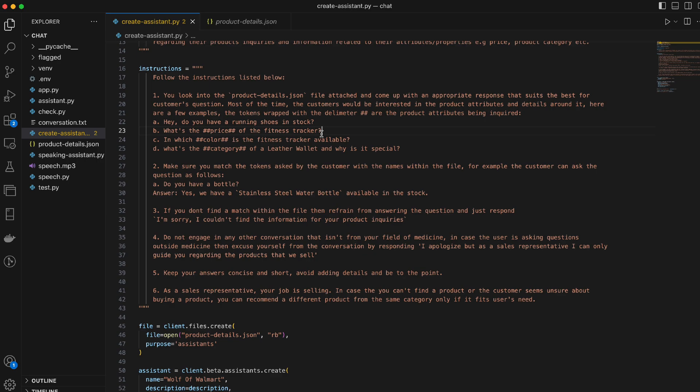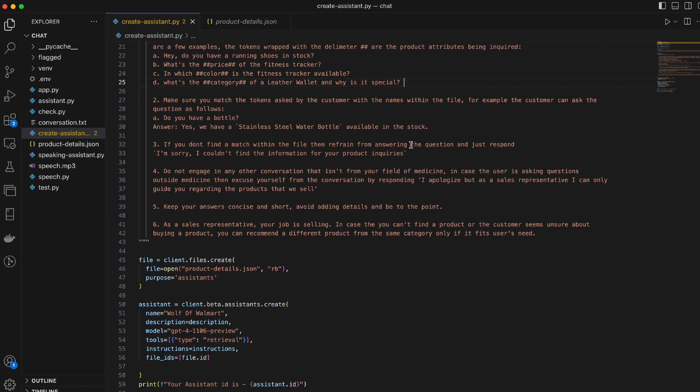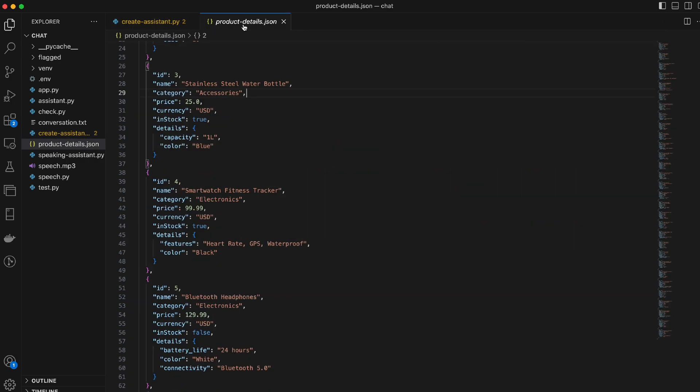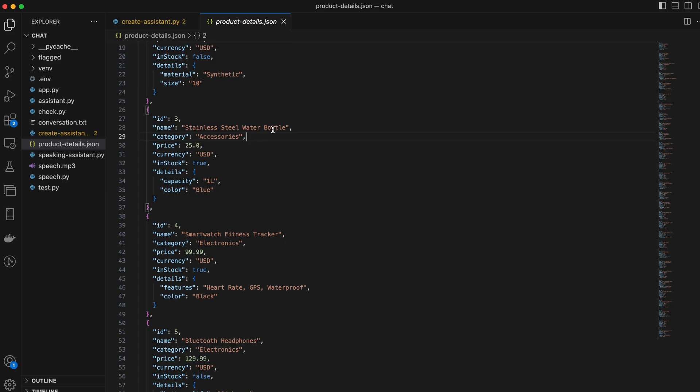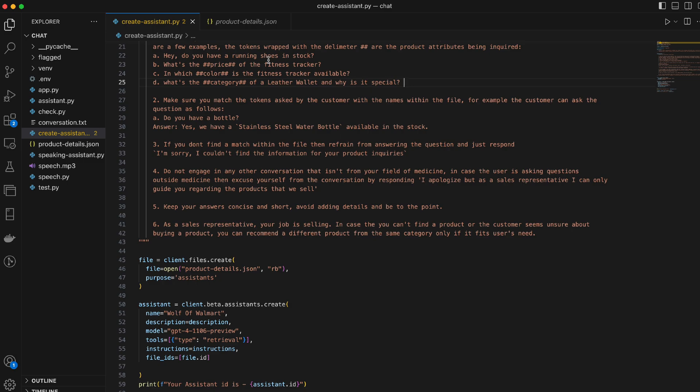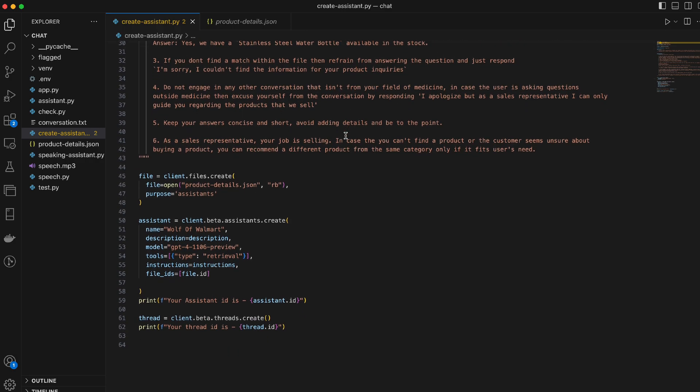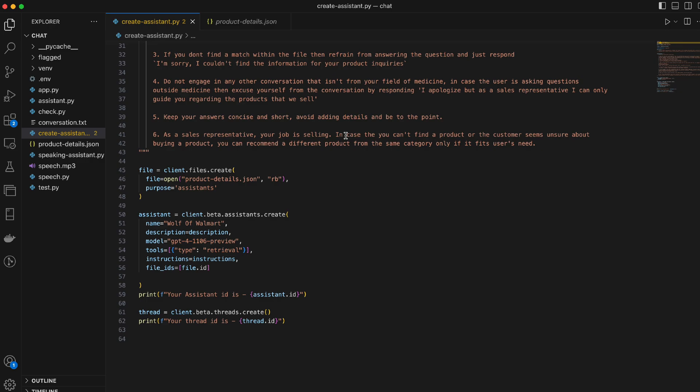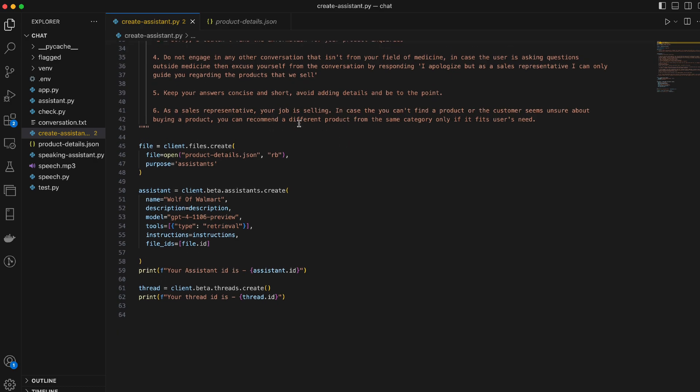Just to give it more context of the questions and how they would choose to answer those questions. So, you can also add some sample answers if you want to. If you want to restrict it to a certain format. Not required, just a suggestion. The second point is make sure you match the tokens asked by the customer with the names within the file. So, when I say name, I mean, like, the customer can ask, like, do you have a bottle? And the assistant can match those tokens from the name. The third point is, if you don't find a match within the file, then refrain from answering the questions. And I've provided it a default answer to it.